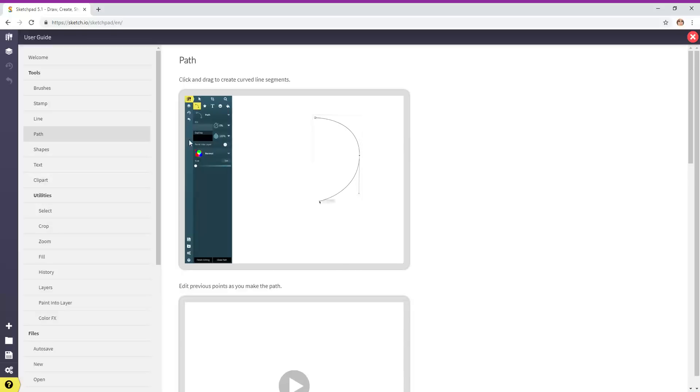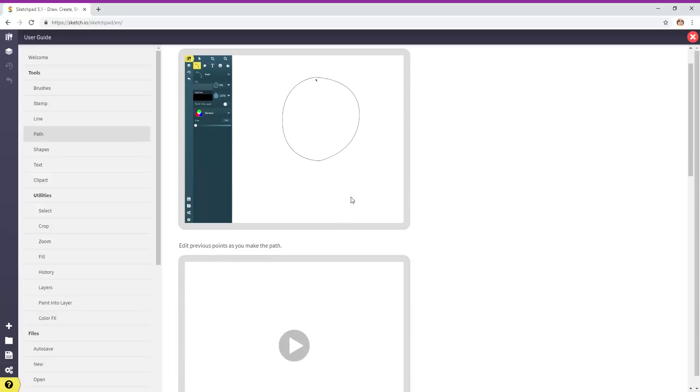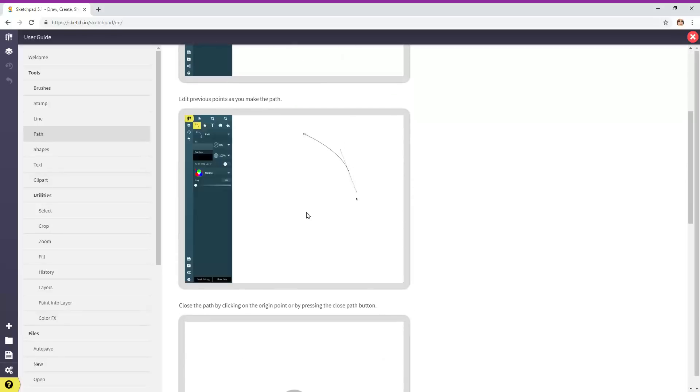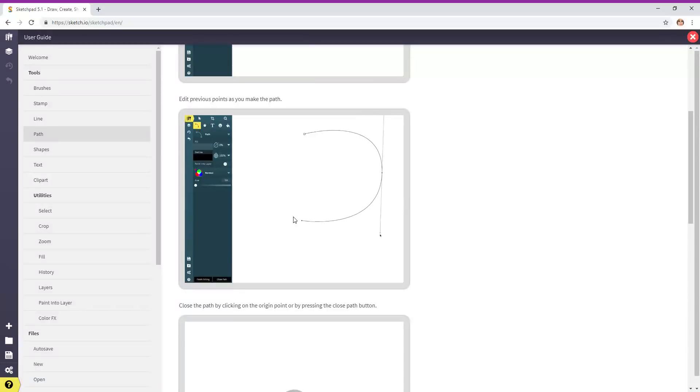Now we're over here on path. It's another type of drawing tool. Look at all the flexibility you have.